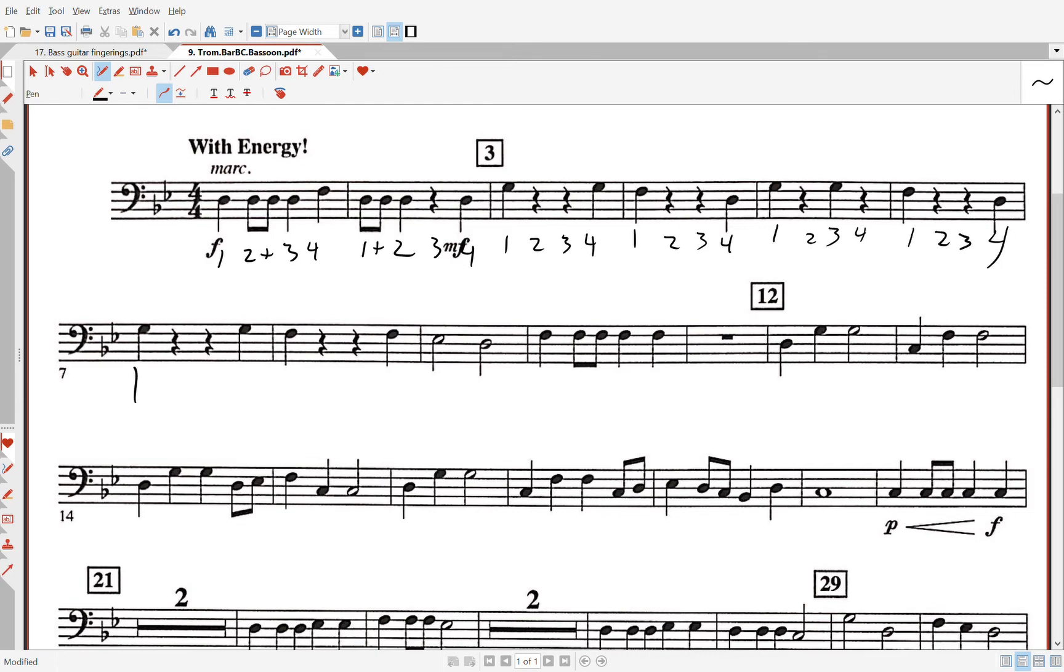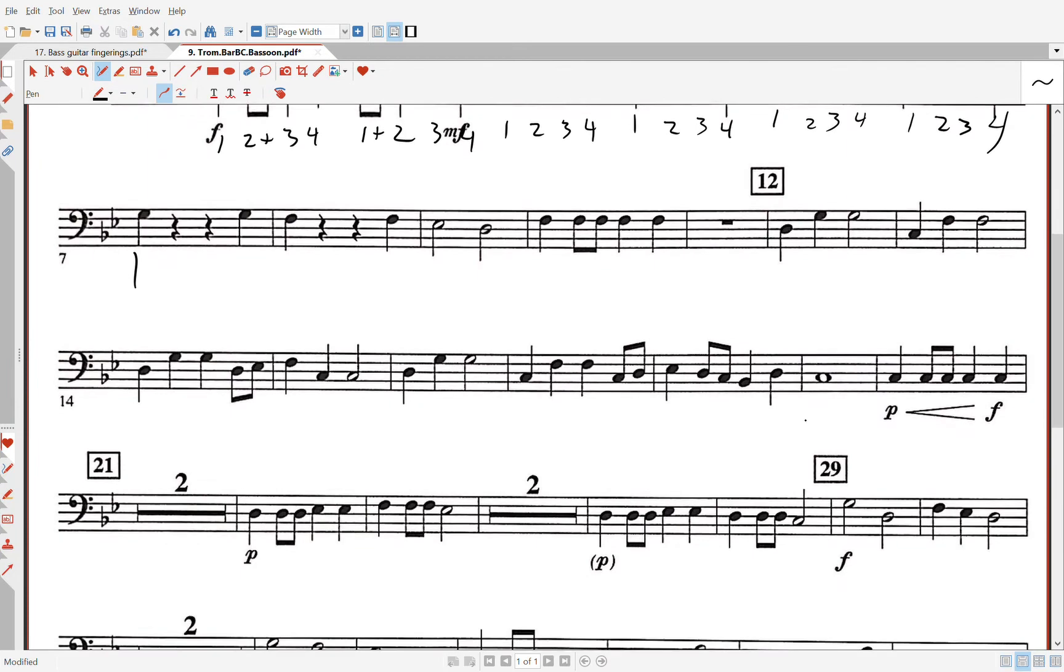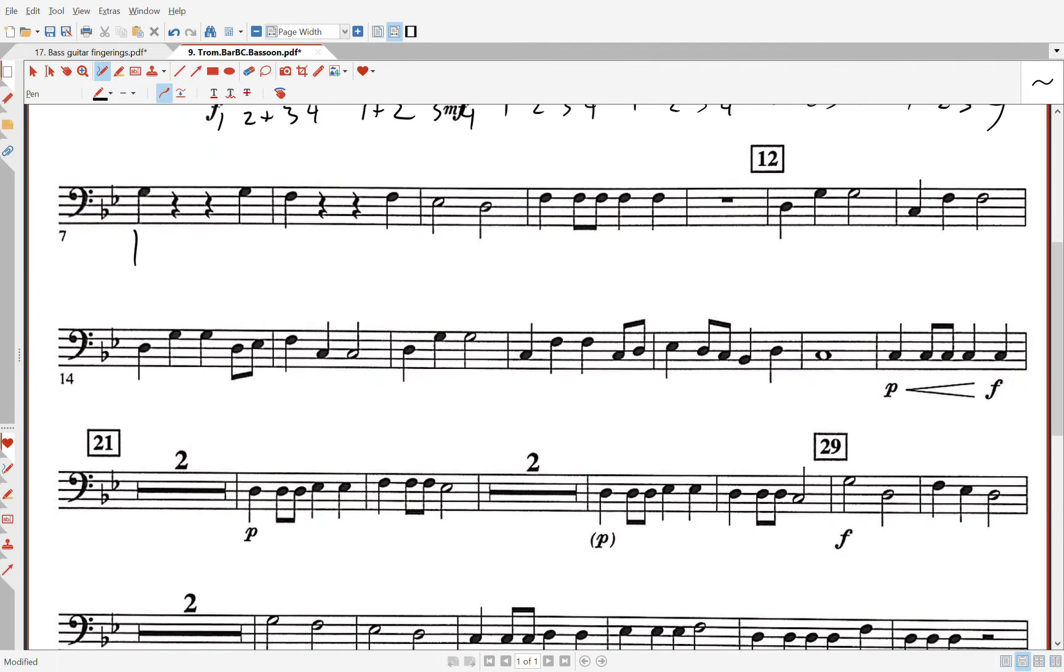It goes on and on. I'm gonna go straight to the bar where you're having a hard time, and it's bar 14 and 15. One, two, three, four and, one, two, three, and then you're having a hard time, so...